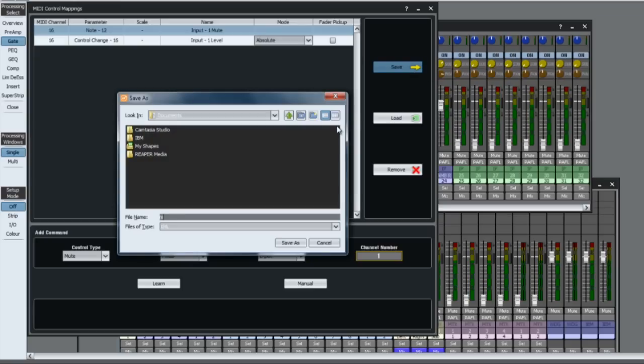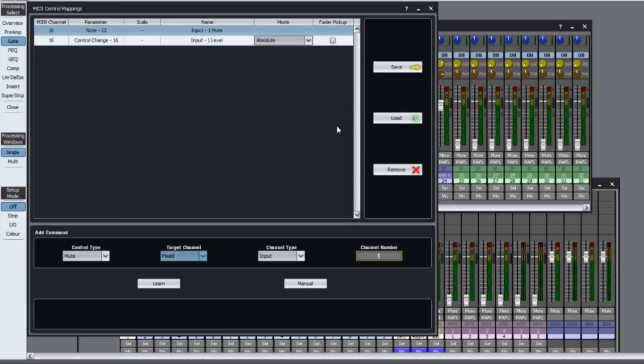Once set up, you can save the MIDI map as an XML file using the save button. Previously saved maps can be restored using the load button.